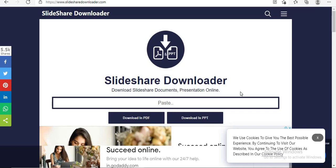You can use any browser to download, but some browsers only provide PPT format. So if you want to download in PDF format, you can use Microsoft Edge browser. So that's all for this video.